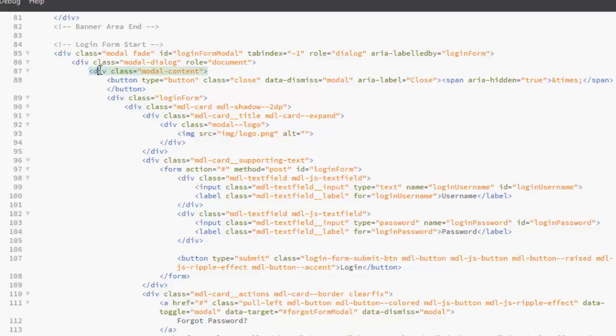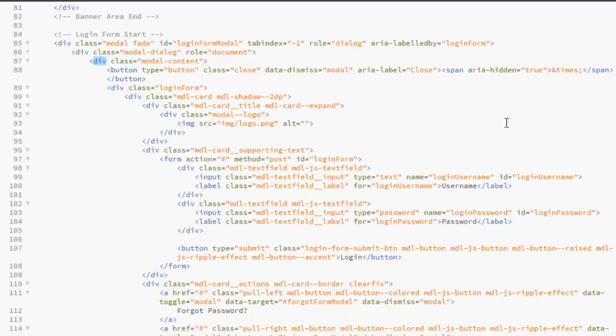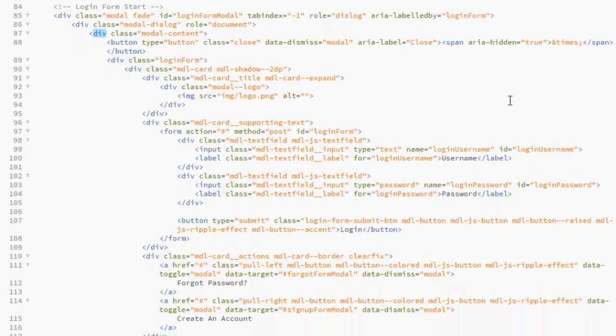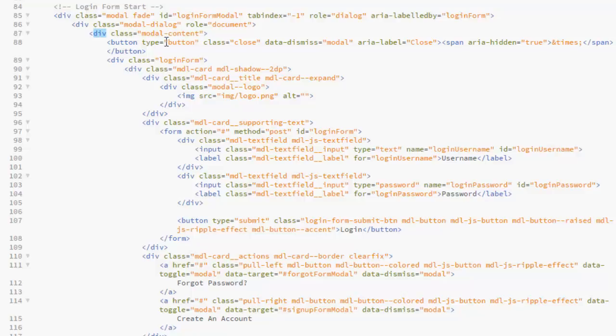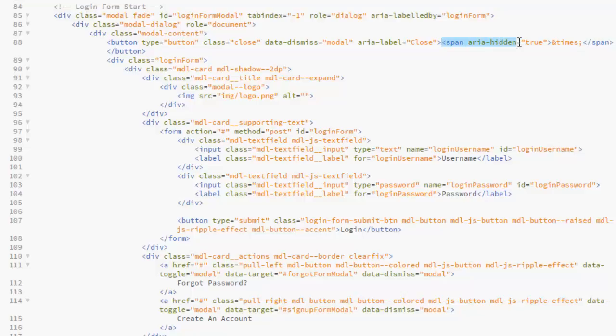Back to index.html, we have another tag which is for the class model content. Now for the content itself, let's get to see. The first goes with a button, that's for the dismiss button, with a span, area hidden true. That's the times, it's like a times.